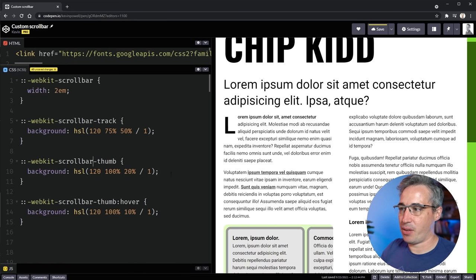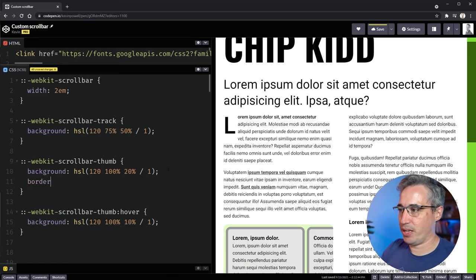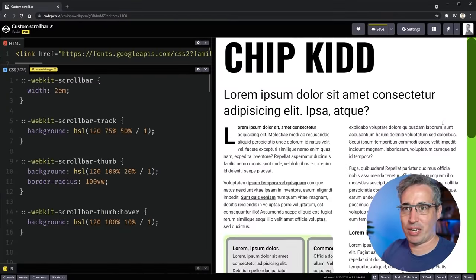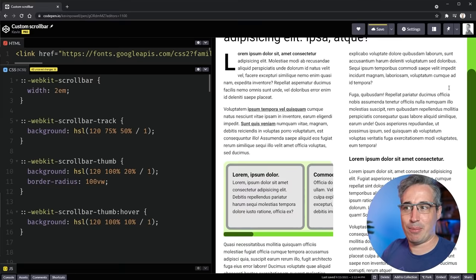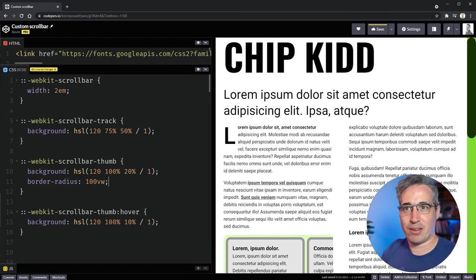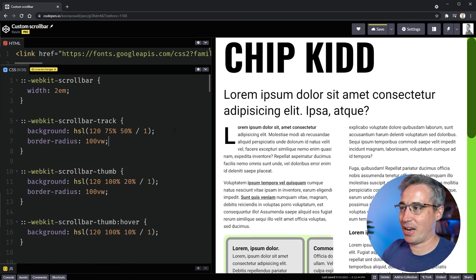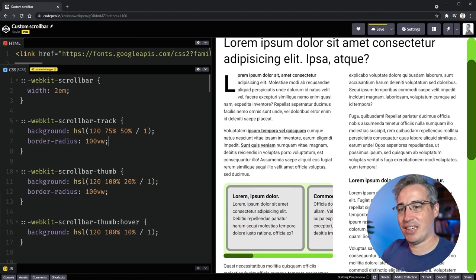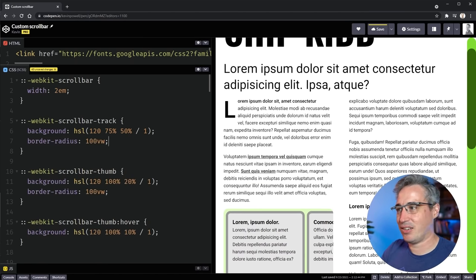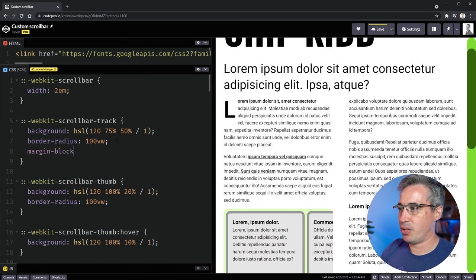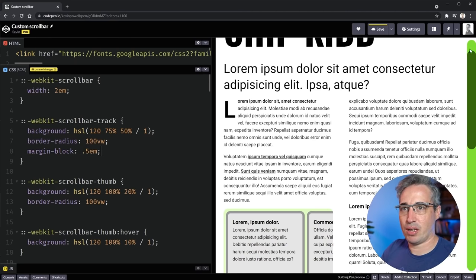On the thumb, we can add `border-radius`. Using the `100vw` trick gives you a pill shape. The problem with the pill shape is you get little corners peeking through at the top. We can apply the same border-radius to the track itself, and then add a `margin-block` of 0.5em on the track to push margin on the top and bottom.